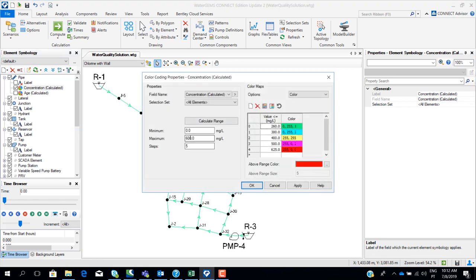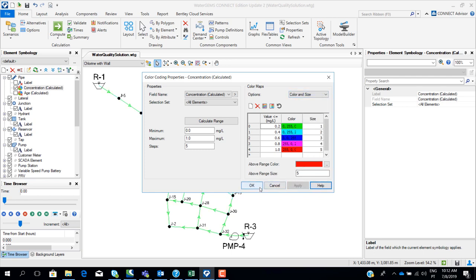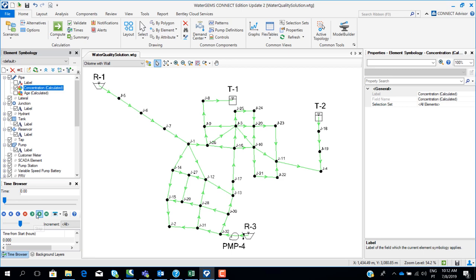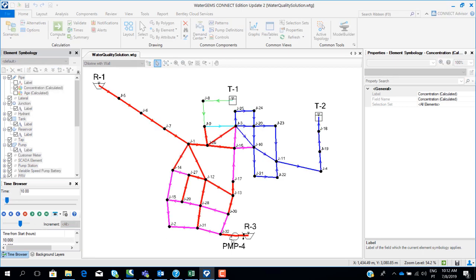I just need to change these values because this field concentration is used to simulate any constituent. In the previous run we were simulating total dissolved solids which have different concentrations than chlorine — chlorine is typically at much lower concentrations. So I redefine the range: red for bigger concentration, green for lower concentration. Now we can see that the sources of chlorine are the reservoirs — reservoir one and reservoir three — where we have higher concentrations.